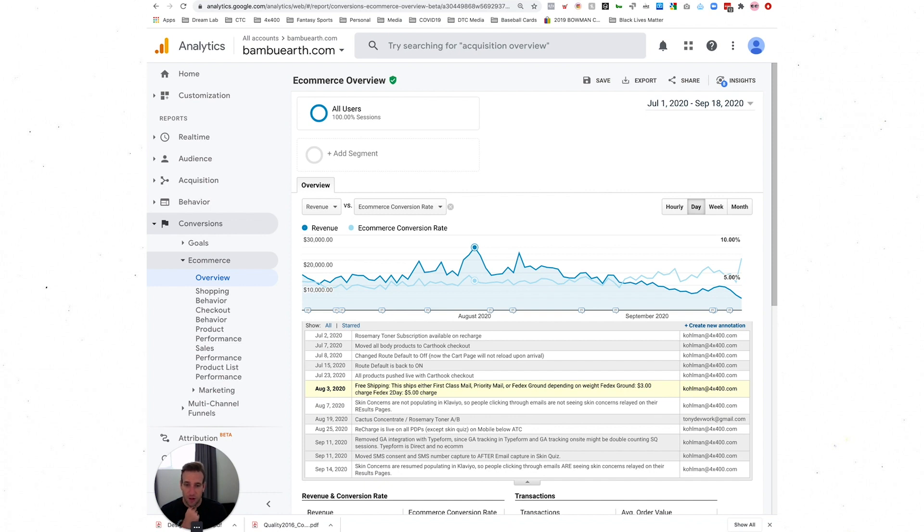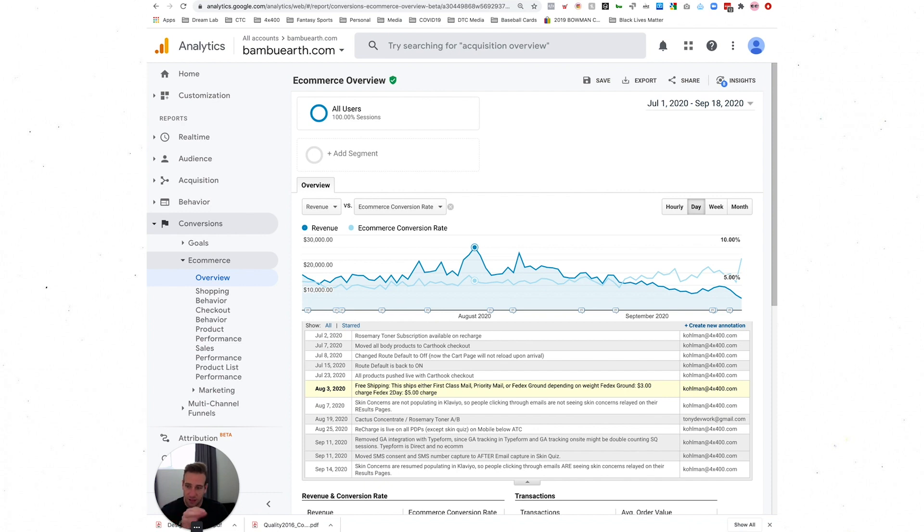Hopefully you can make use of some of these. I'd love if any of you have annotations or things that have been really helpful in using them to share either in the comments here on YouTube or for Admission members, drop them in Slack. We'd love to understand what has been working for you to utilize annotations.